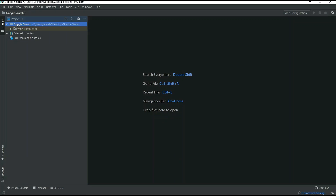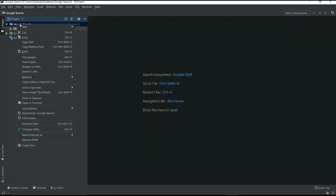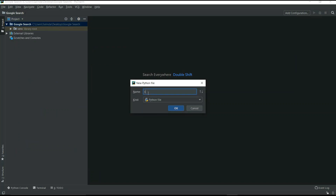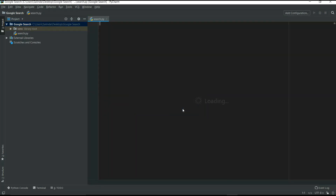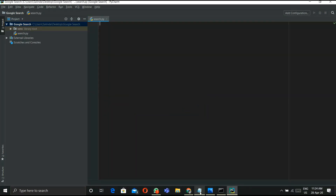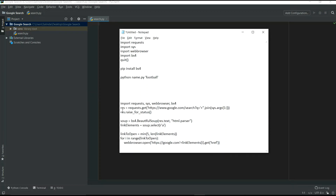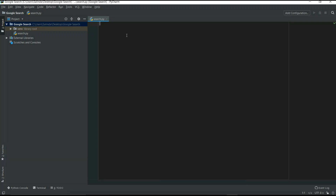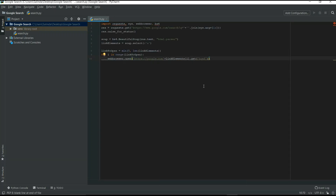Once the project loads, right-click the project, select New, then select Python File. Give it a name — I named mine 'search' — and click OK. It creates a search.py file. I will copy and paste my project code; it's a 10-line code, very simple.